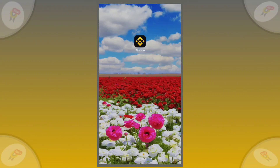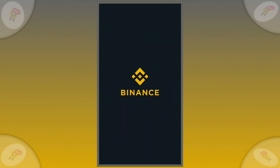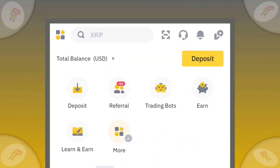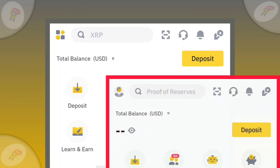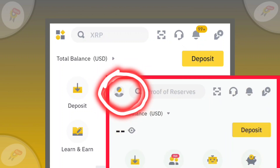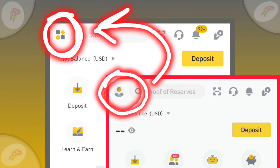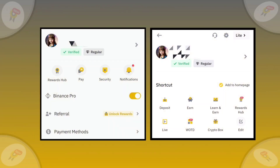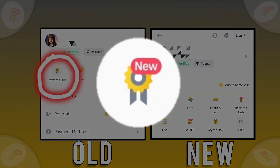Today, I updated the Binance app and opened it. Here, you can see that the profile option is changed to the More button. For this reason, you will not see the Rewards Hub option directly.